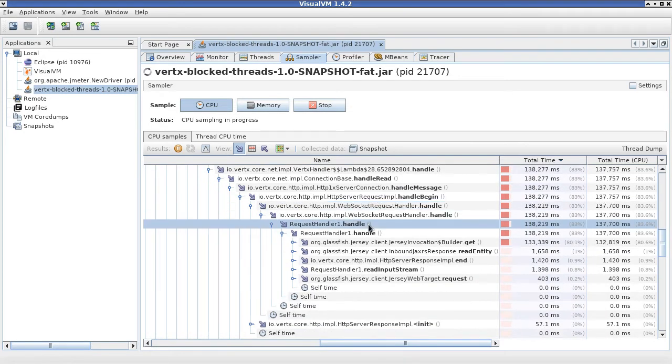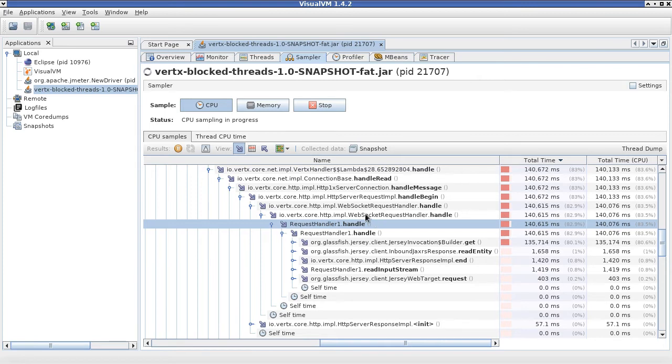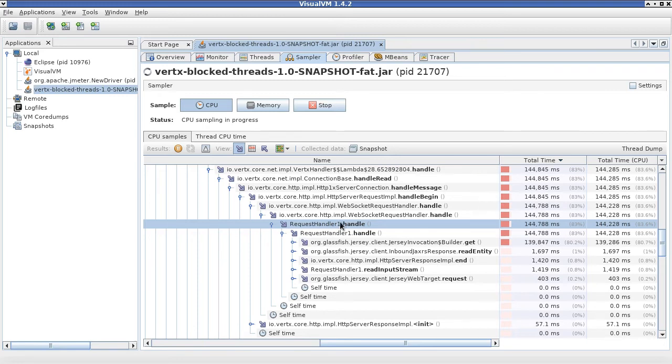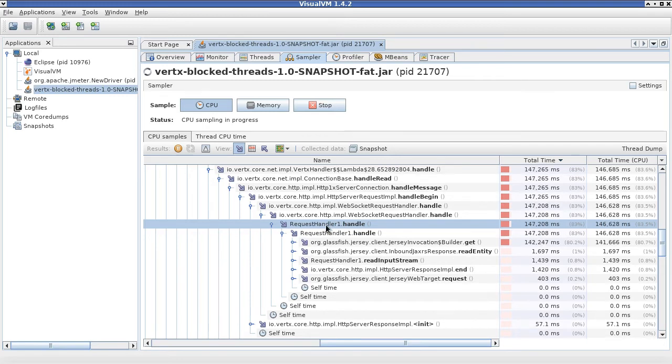Finally, we are actually getting to the invocation of our code, this request handler 1. That's already the code in our application.